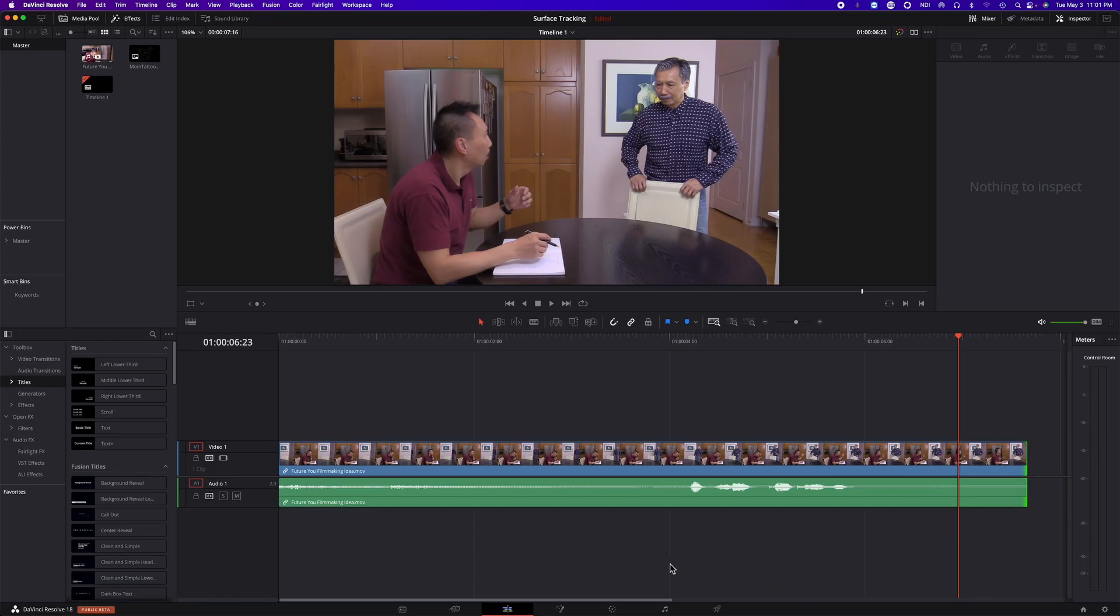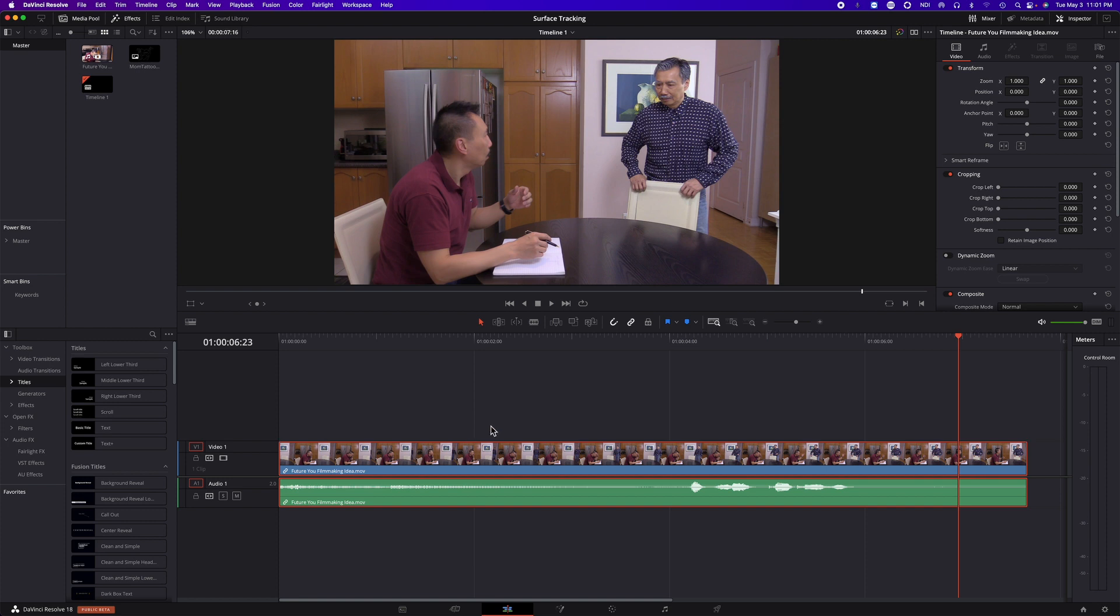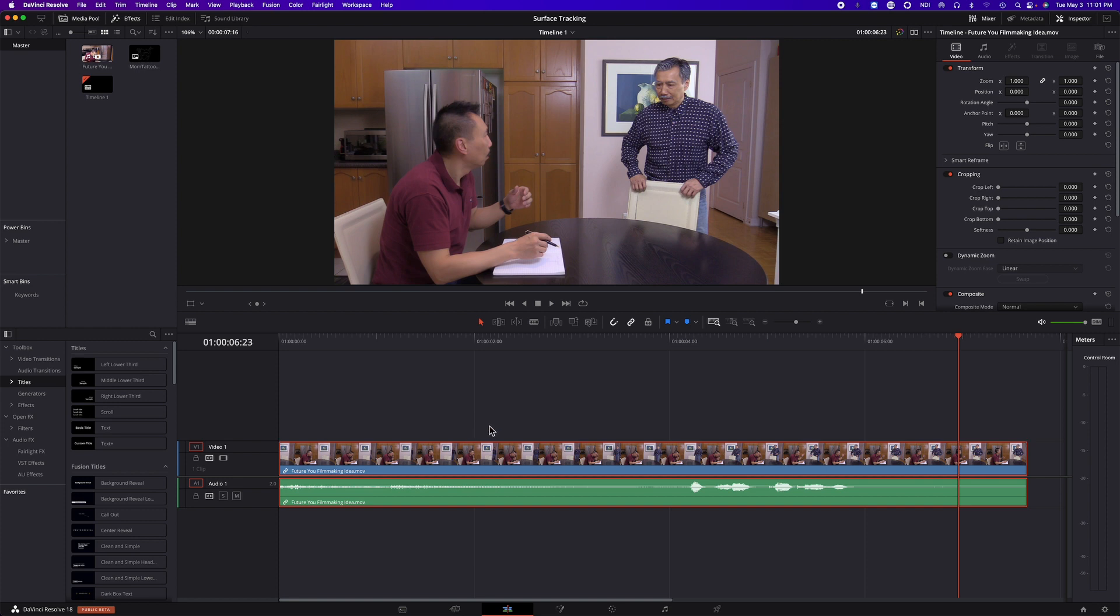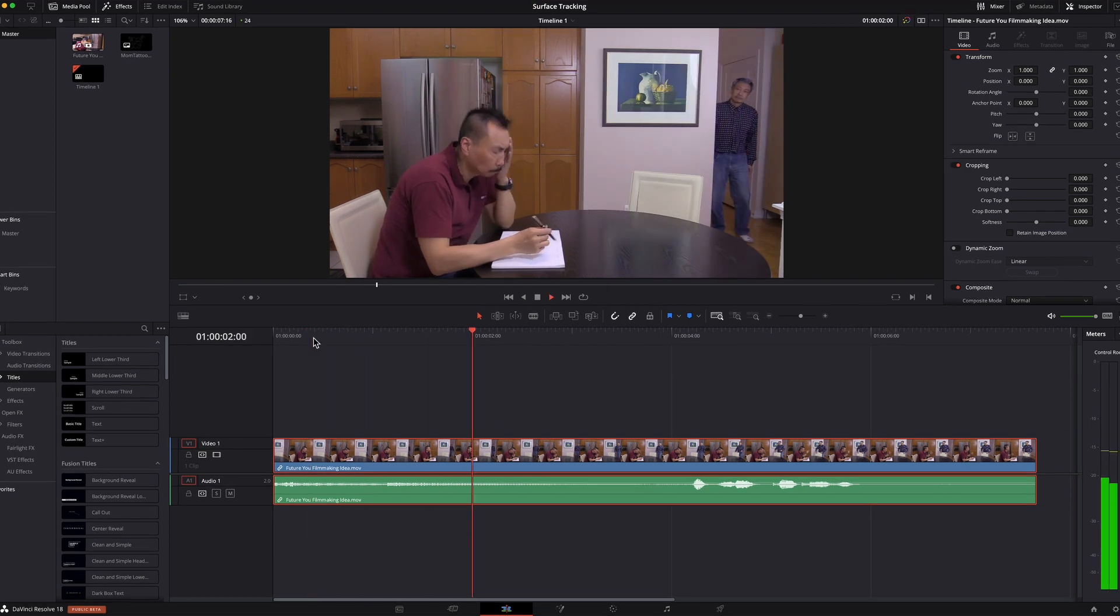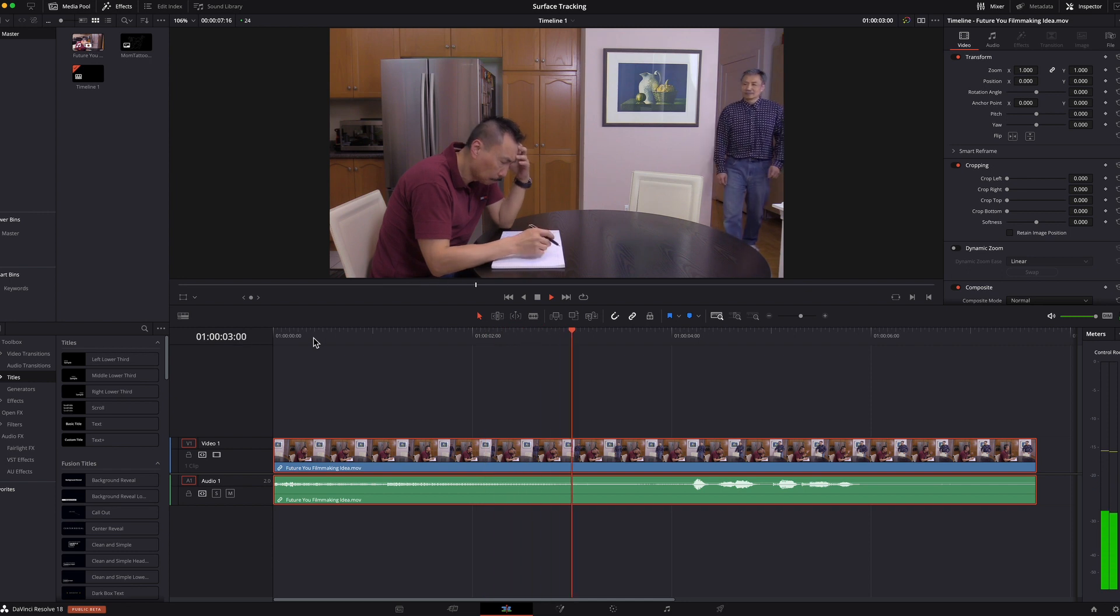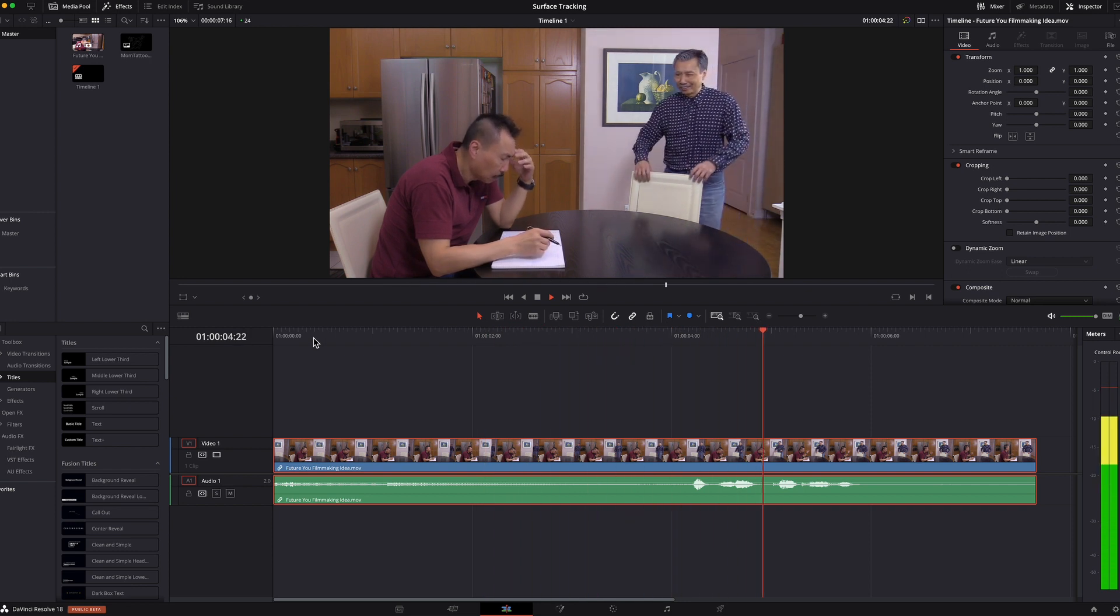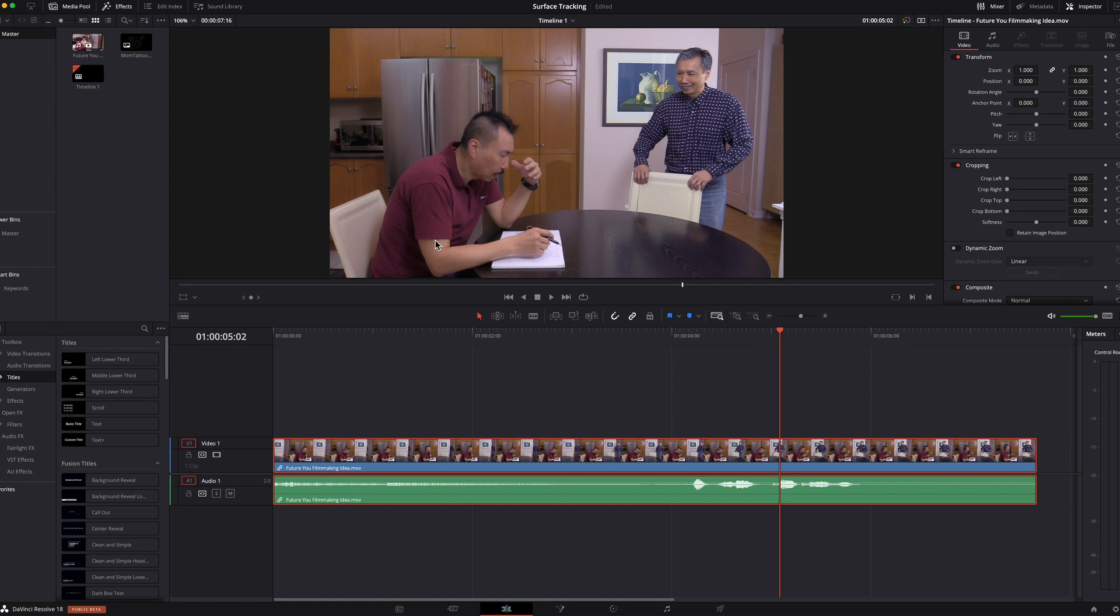Here we are in DaVinci Resolve. In my timeline, I have this clip from my past video of me getting an idea from my future self. So I'm thinking of adding a tattoo right about here.